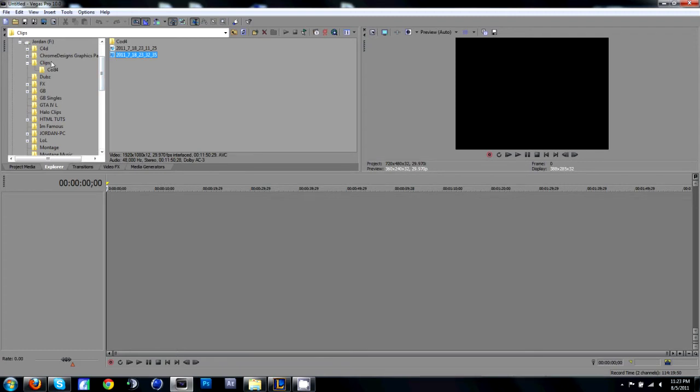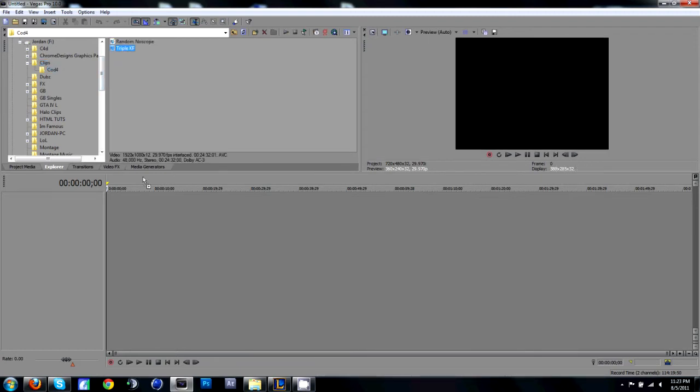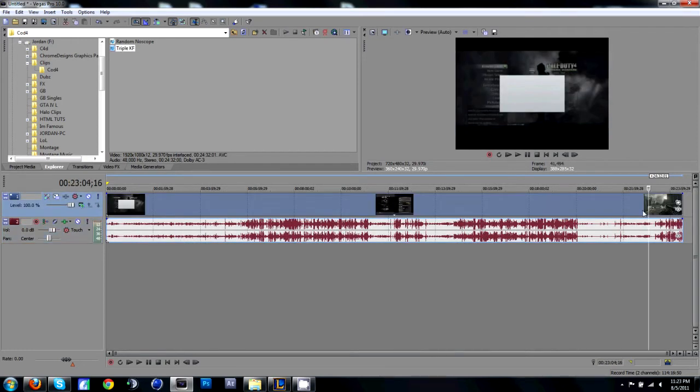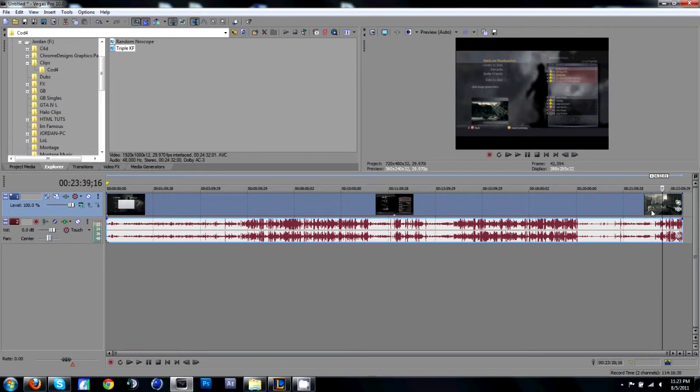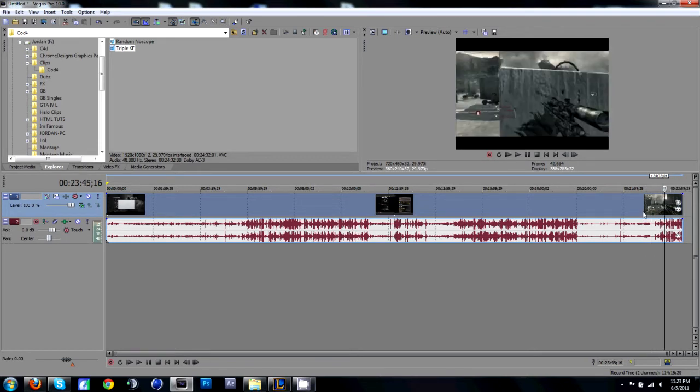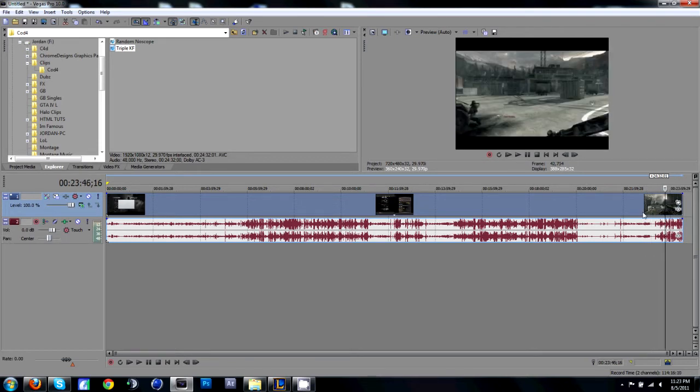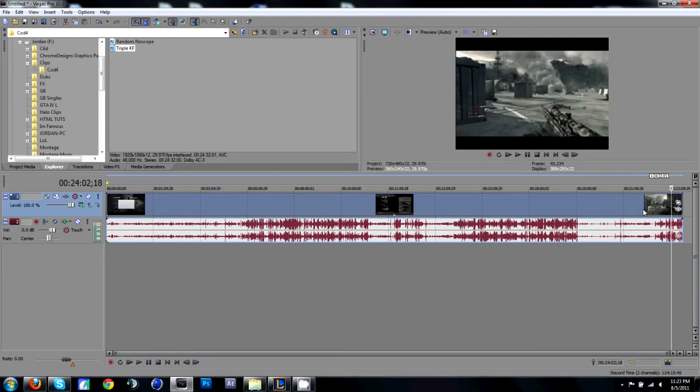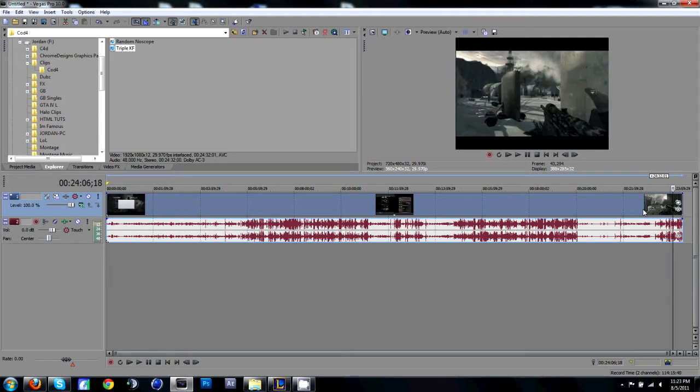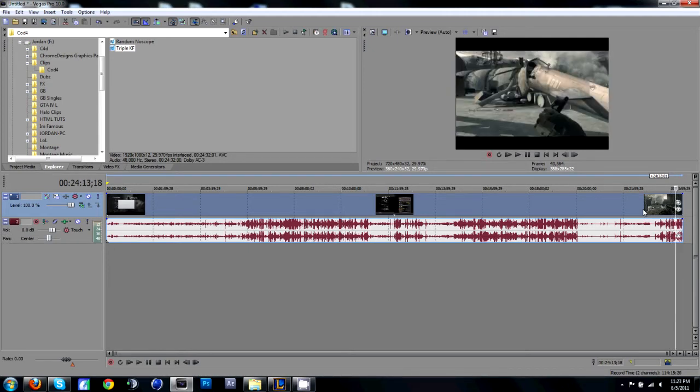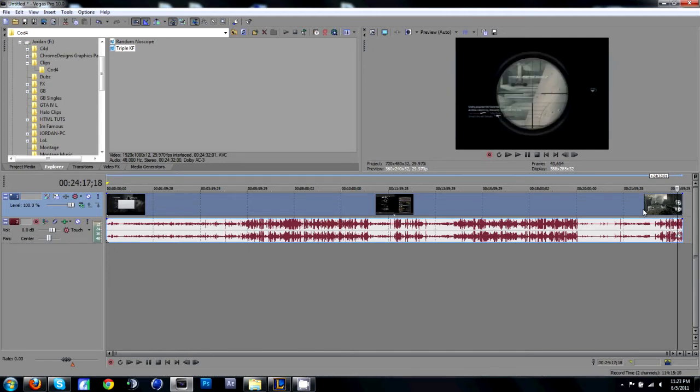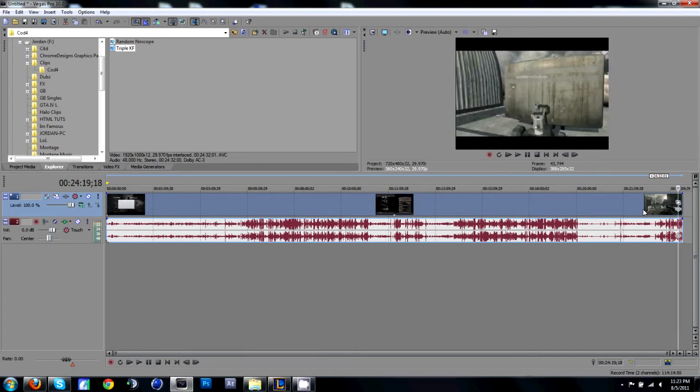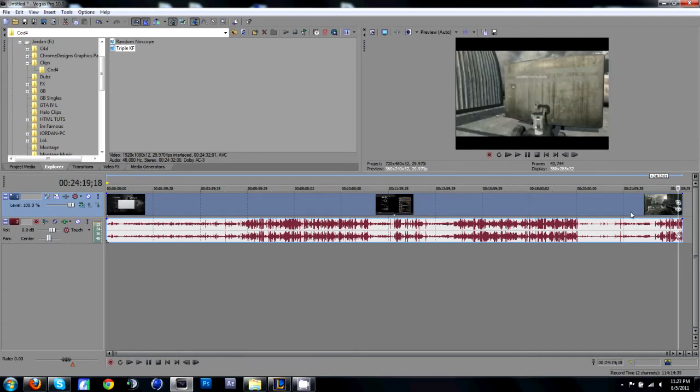Clips right here. Then just go ahead and cut the clip out that you want to be Twixster, like the whole clip. So I want to start about right here where this deagle is out.